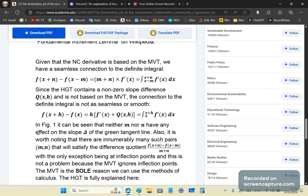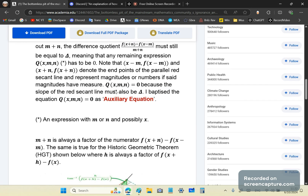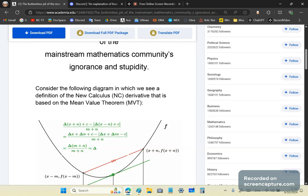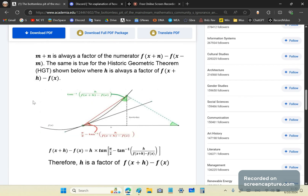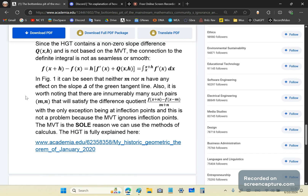From figure 1, it can be seen that neither m nor n have any effect on the slope delta of the green tangent line. It is also worth noting that there are innumerably many such pairs (m, n) that will satisfy the difference quotient.